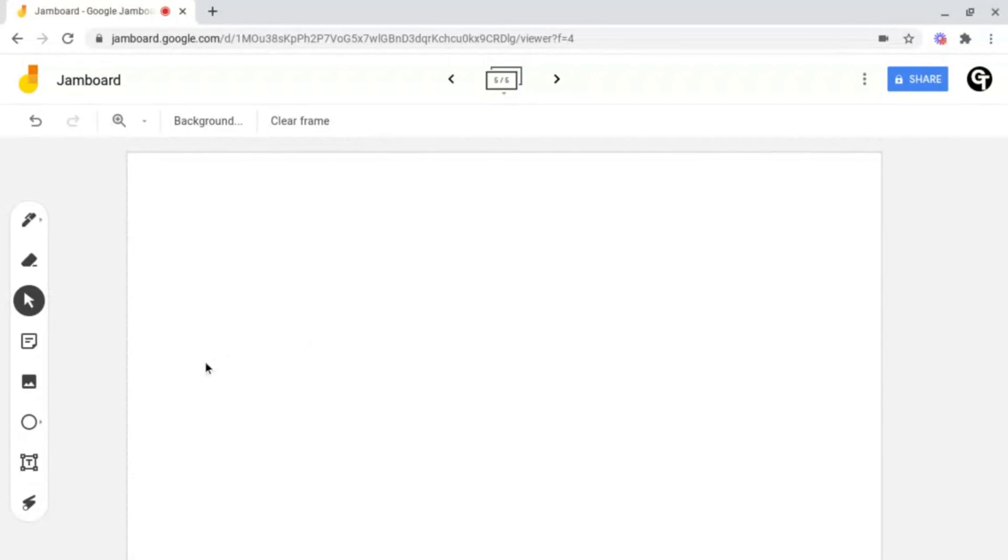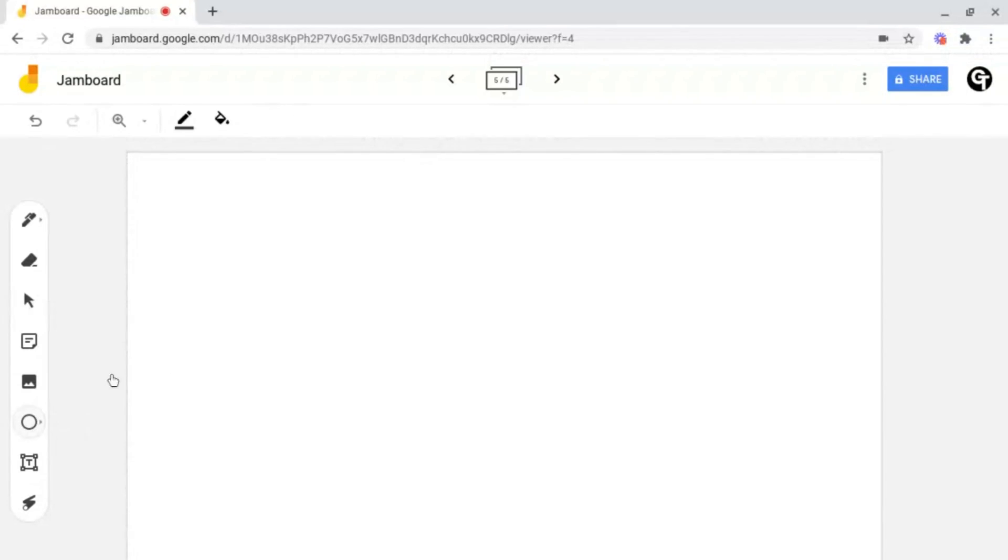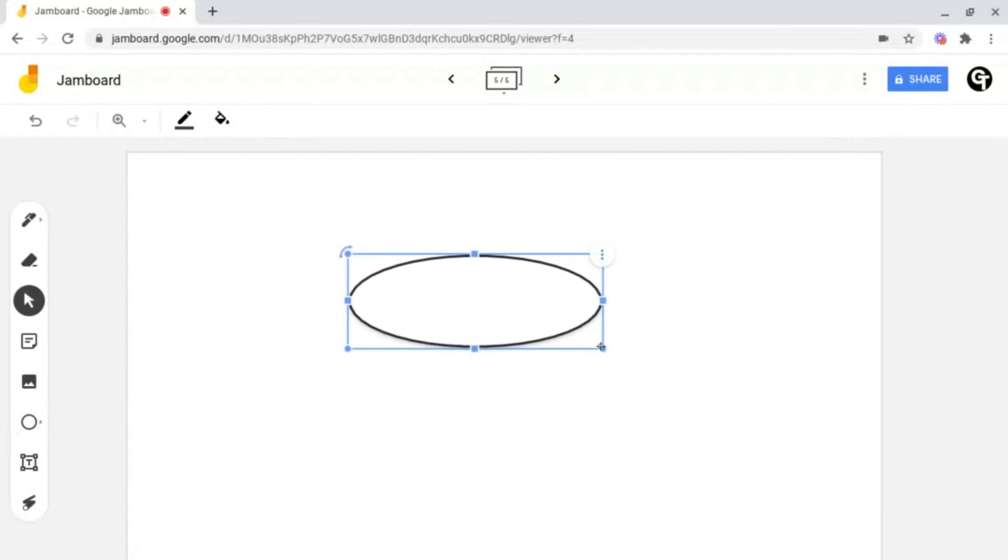So recently, Google added the feature that you're able to draw shapes onto your Jamboards. And what this enables you to do, for example, is to circle around things, give little boxes for people to draw into or to add their notes.